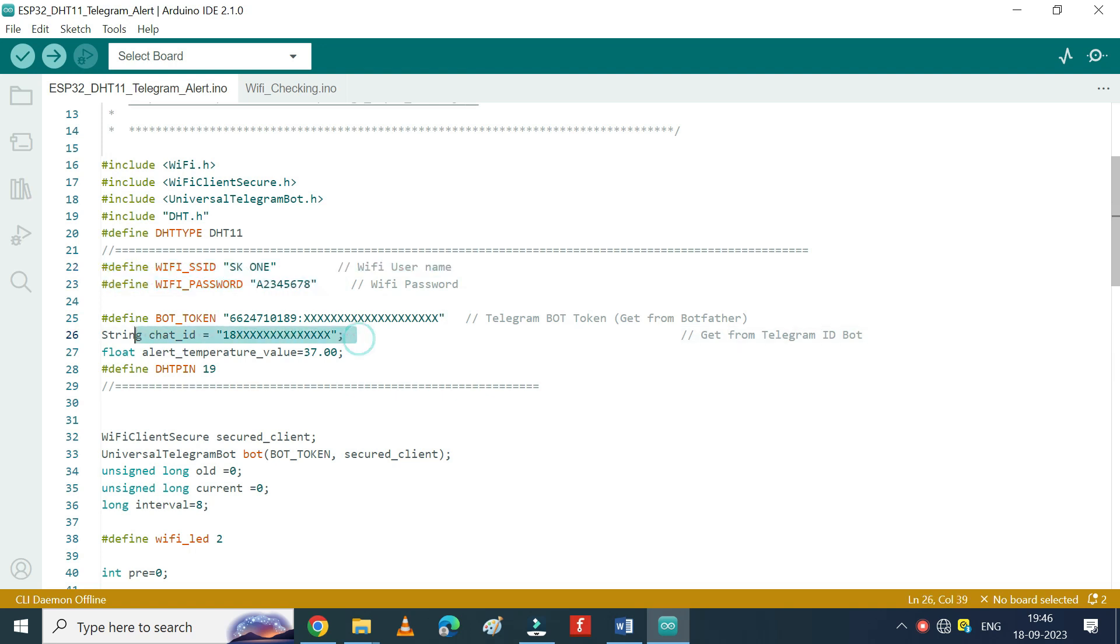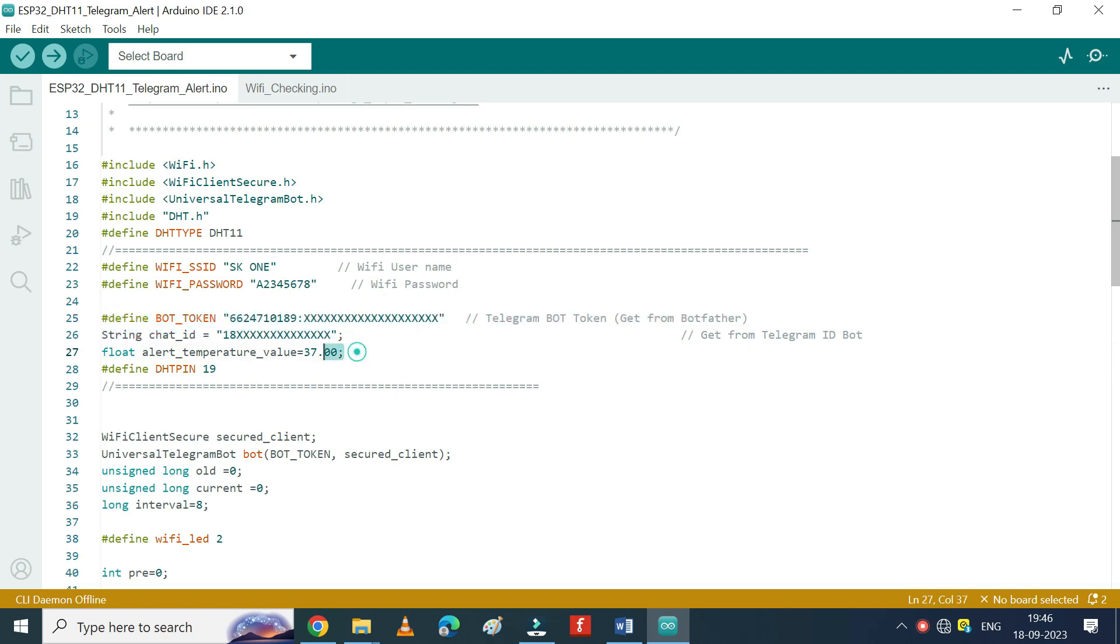Get bot token and chat ID from your Telegram application and paste in the program. I have given video link in description to know how to get bot token and chat ID. This is the temperature value to get notification. If you want, change here.